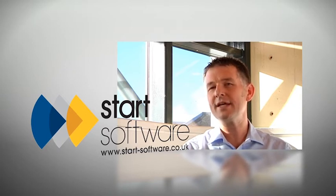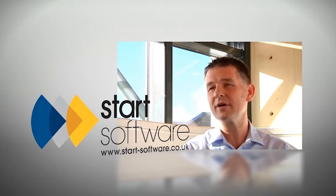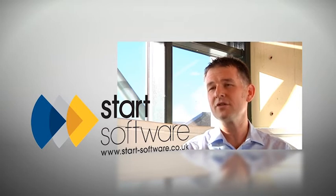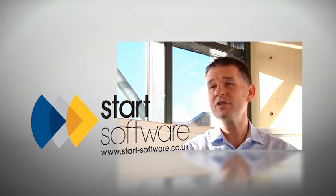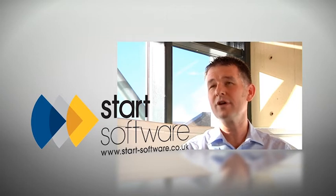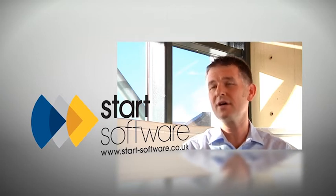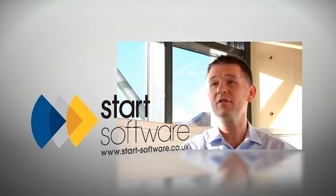We use industry standard databases like Microsoft SQL Server so that our software is robust and can support companies as they grow. Most of the software that we build will run on any device, so it runs on PCs, iPads and smartphones.